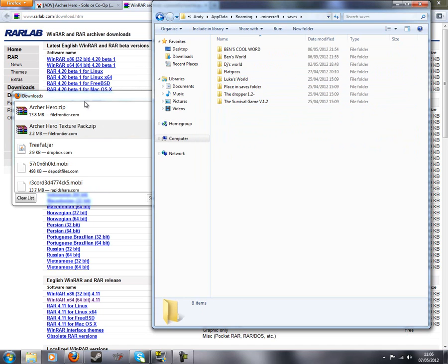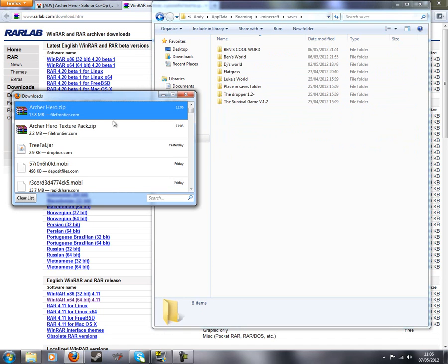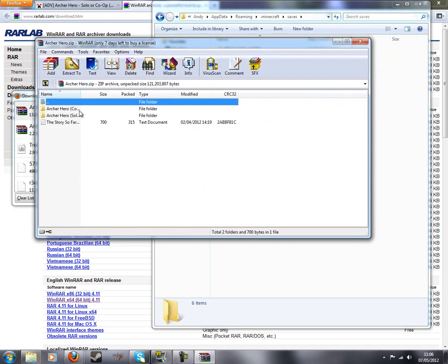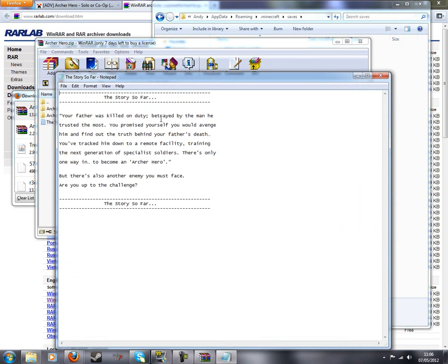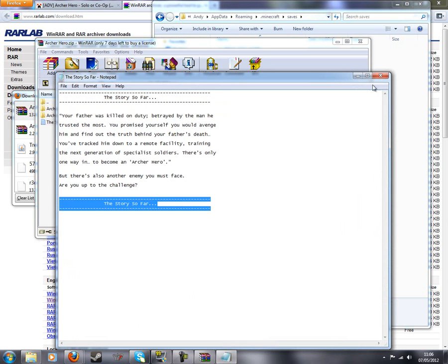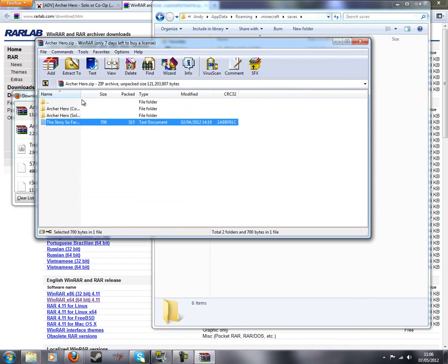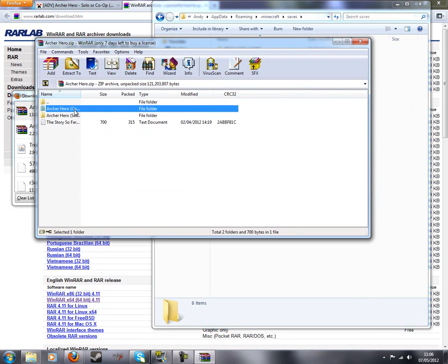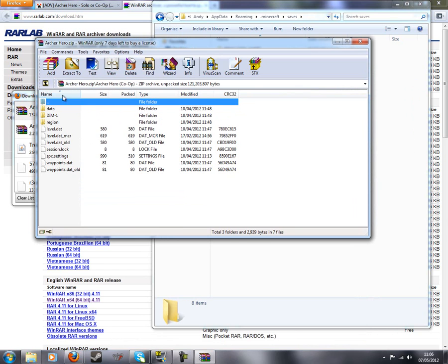Double click on saves because that's where all your maps are. And no actually don't drag that in. Double click to open. And then we'll see the story about your father was killed on duty and all that. It says it on the forum. Archer Hero, Archer Hero solo, Archer Hero co-op. Okay.